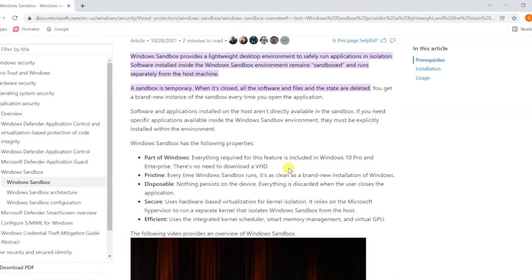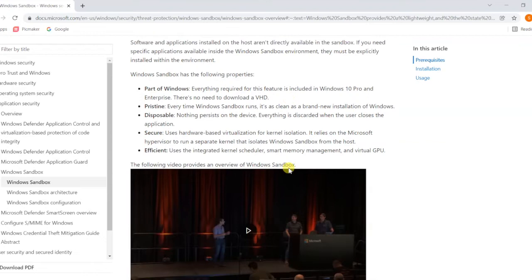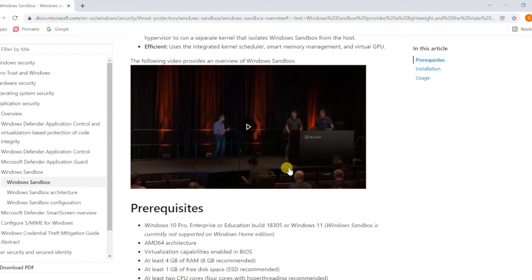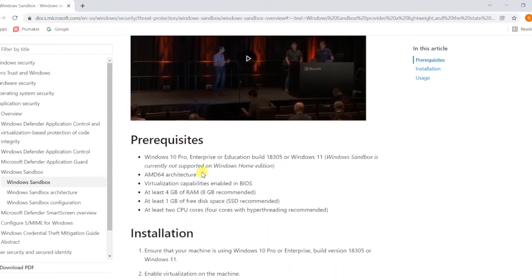It's efficient - uses the integrated kernel scheduler, smart memory manager, and virtual GPU. You can use it very efficiently. There are prerequisites mentioned.